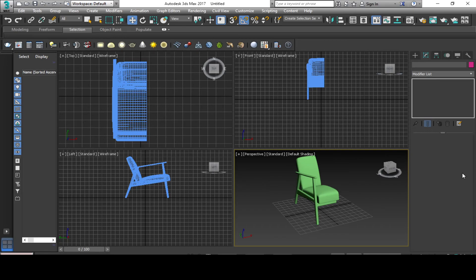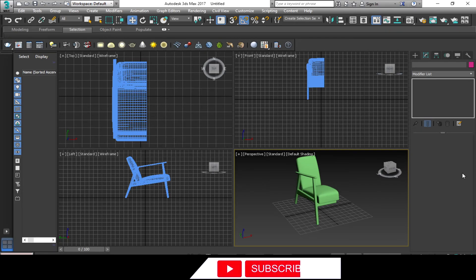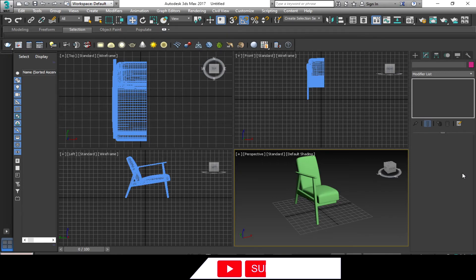Good day to you guys. Our tutorial today is how to use the symmetry modifier. This is one of the important modifiers when you are doing 3D modeling in 3DS Max. So without further ado, let's begin our tutorial.